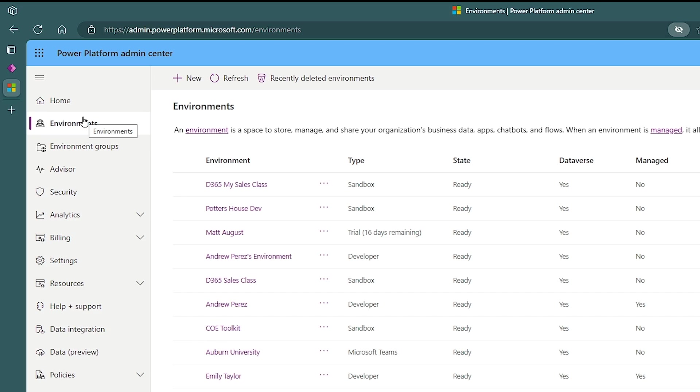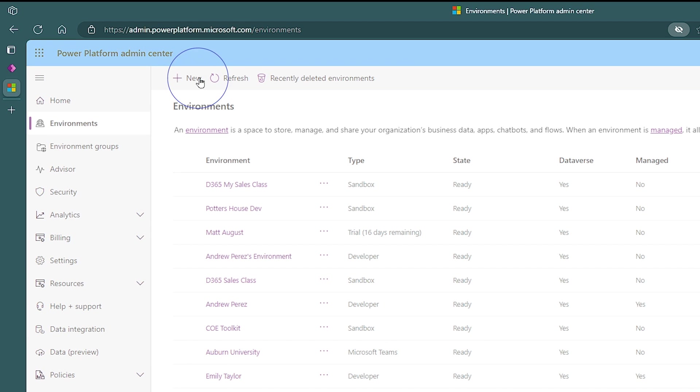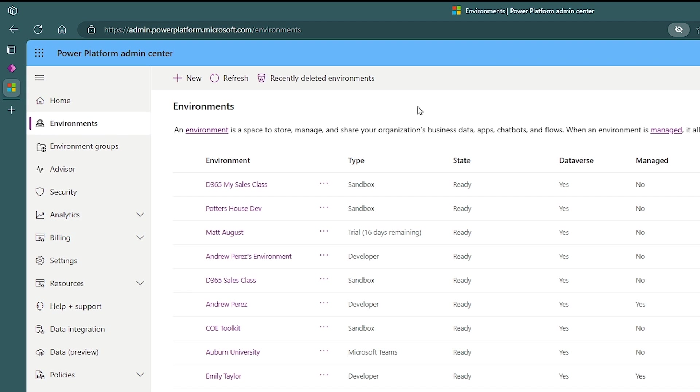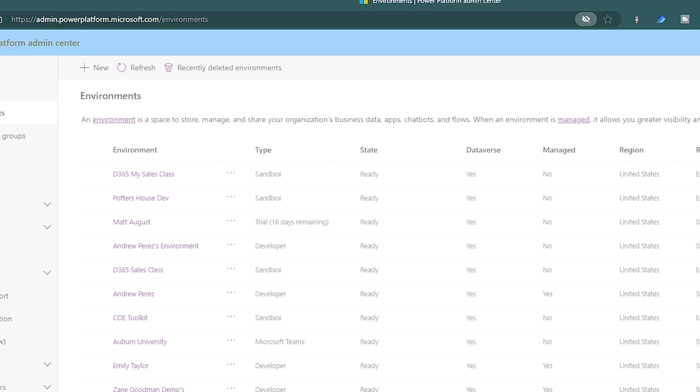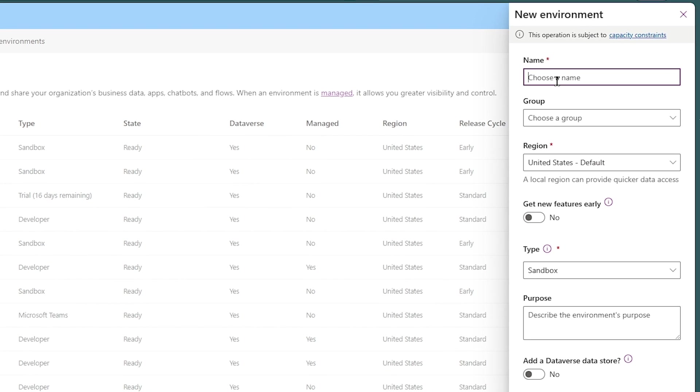So to do this, I'll hit the new button up here, and you'll find there are multiple environment types. Now, I'm doing this under the Environment tab. I'll hit the new button, and then I'll give it some type of name. I'll just call this D365 and I'll call it YouTube or whatever you want to call it. Once you do that, pick your region, and you want to pick a region close to where your users are going to be from a network traffic perspective.